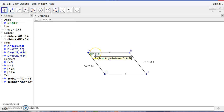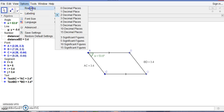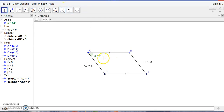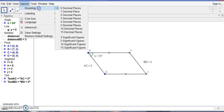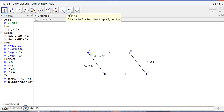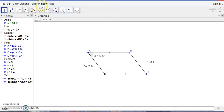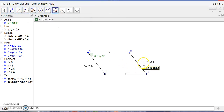We can round off the angles. Let's go to rounding with 0 decimal places — so 54 degrees as a whole. Now let's measure angle B with 1 decimal place.